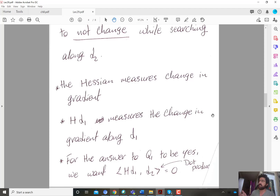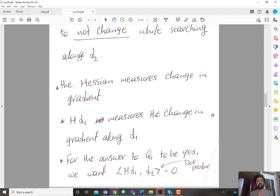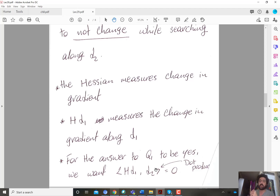So that when I search along d2, I am not changing the minimality of the cost at theta star along d1, and I don't have to search along d1 again. How to achieve this property — that will be the topic we start in the next video. Thank you.